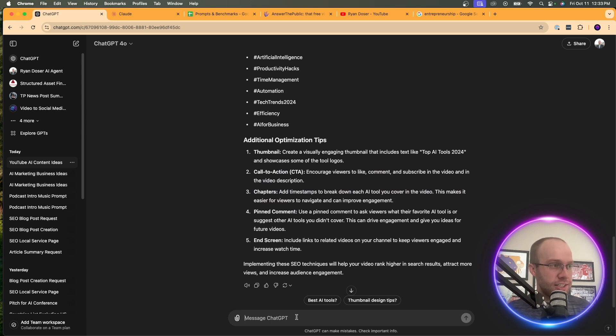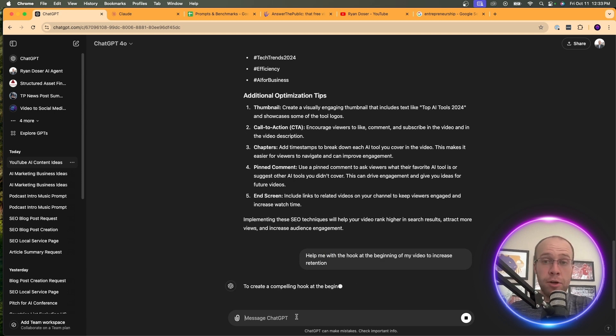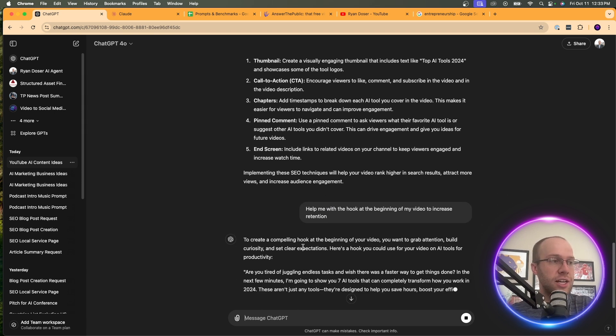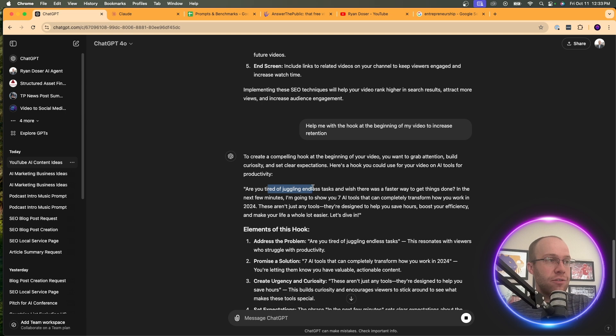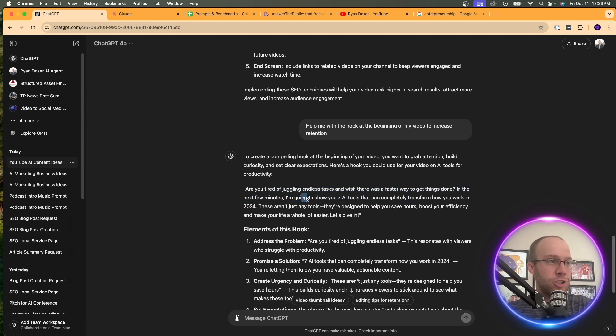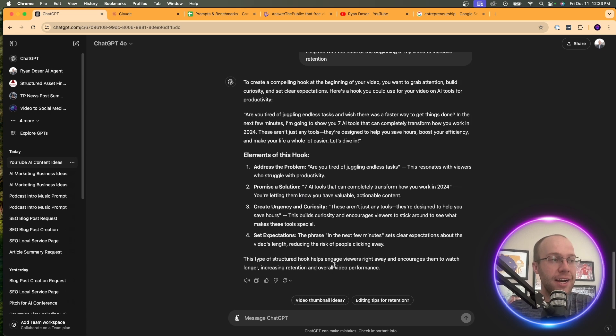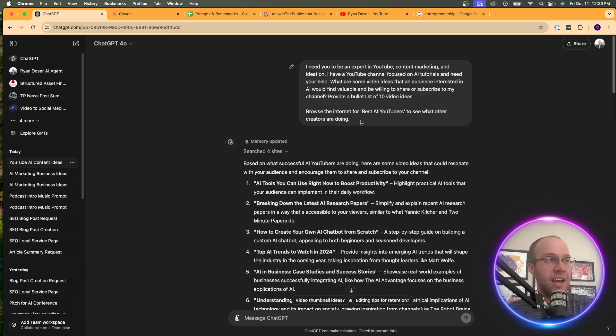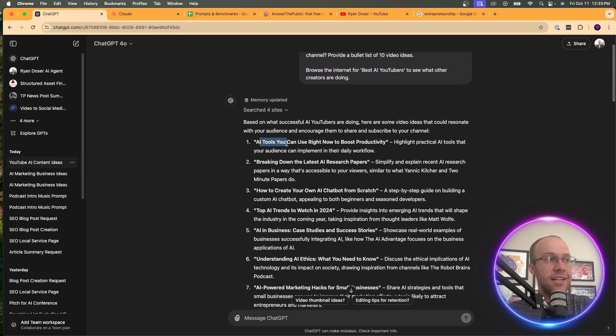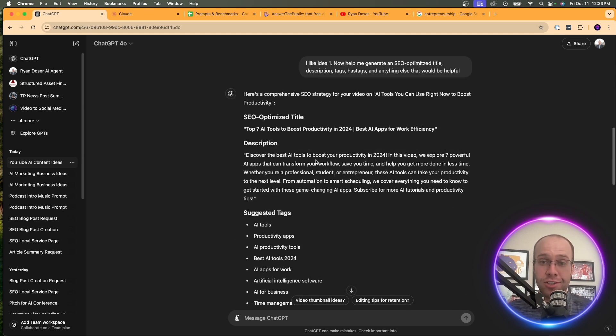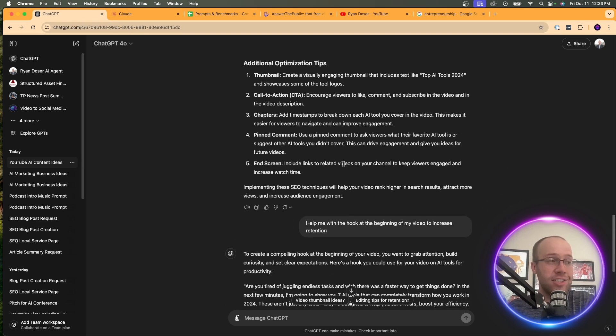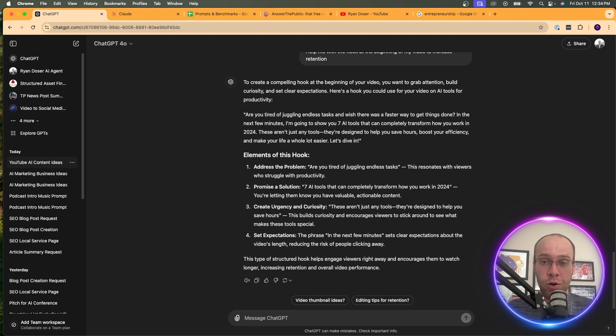You could even say something like help me with the hook at the beginning of my video to increase retention. The hook is one of the most important parts of YouTube videos. So then you can ask it to help you generate a hook. Are you tired of juggling endless tasks and wish there was a faster way to get things done? I'm going to show you seven AI tools. You can even ask it to help with a thumbnail, right? It has DALL-E so it can generate images. I'm not going to keep going on with this example, but I hope you guys start to understand where I'm going with this. You can take one little prompt here, ask it for video ideas for YouTube, take one of those video ideas, ask it for ideas on titles, descriptions, thumbnails, hashtags.